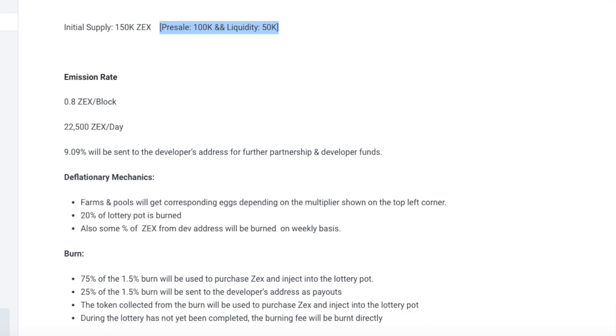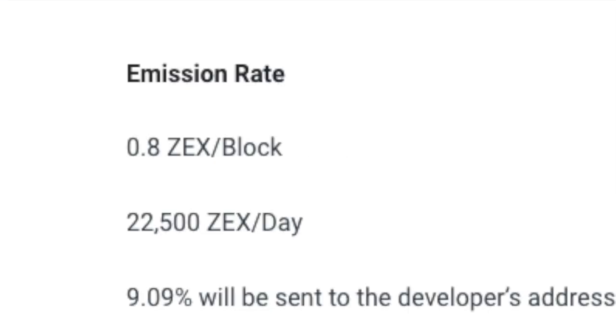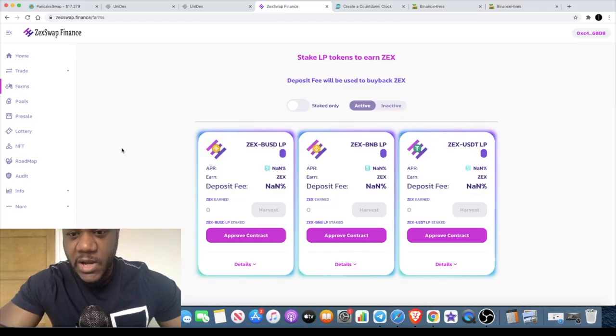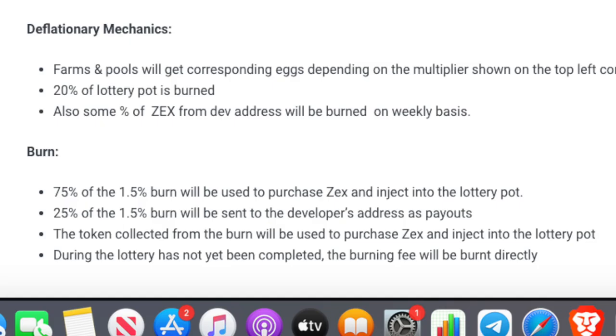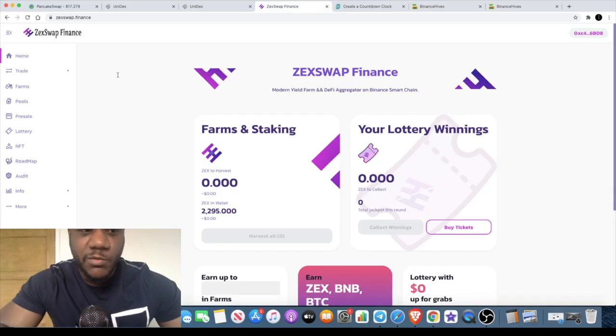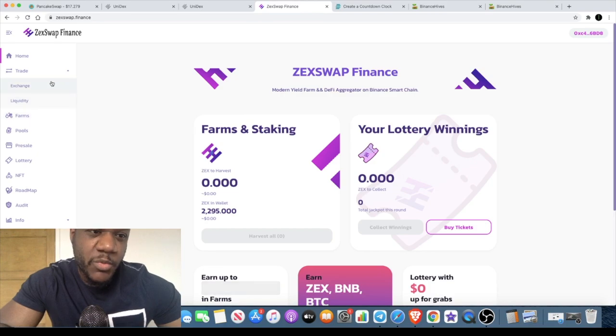But basically, new tokens will be minted at 0.08 per block. So new tokens are going to be minted, which means the supply can be increased. But there's also a burn that happens with this token. So as new tokens are minted, other tokens are burnt, and that kind of balances out and stabilizes. So ZEK Swap will be listing on Pancake Swap and on ZEK Swap. ZEK Swap is obviously their native exchange.